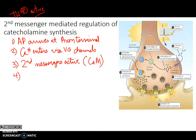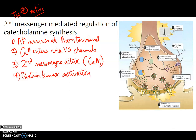These second messengers tend to target and activate protein kinases. With calcium binding to calmodulin, CaM kinase 2 is the likely culprit here, and we know that CaM kinase 2 is involved in this pathway.